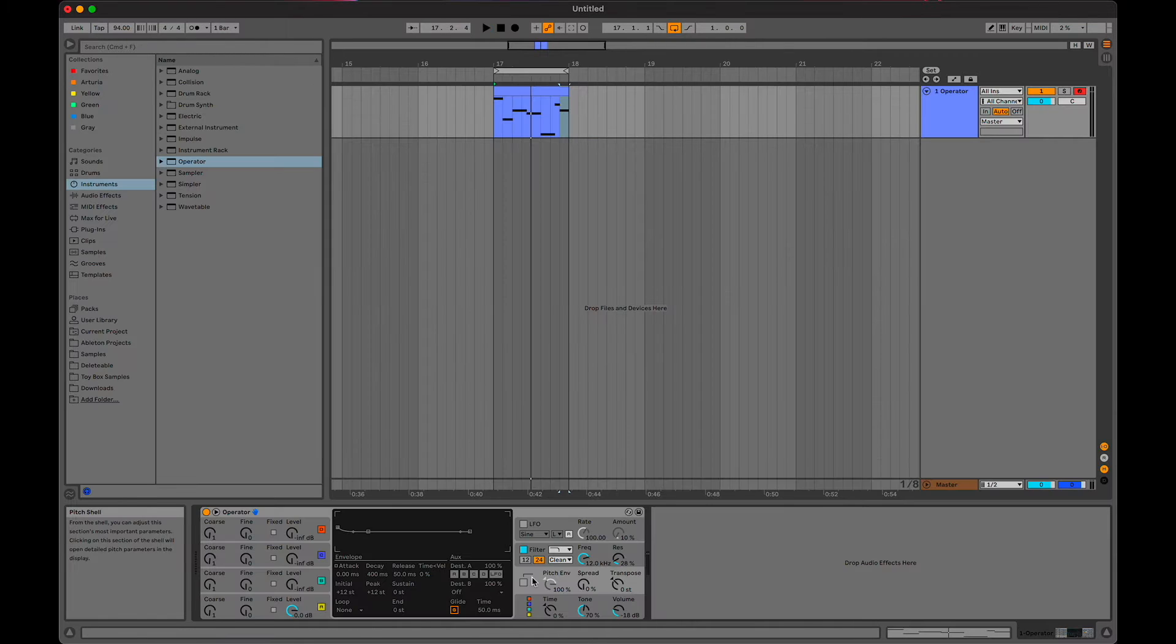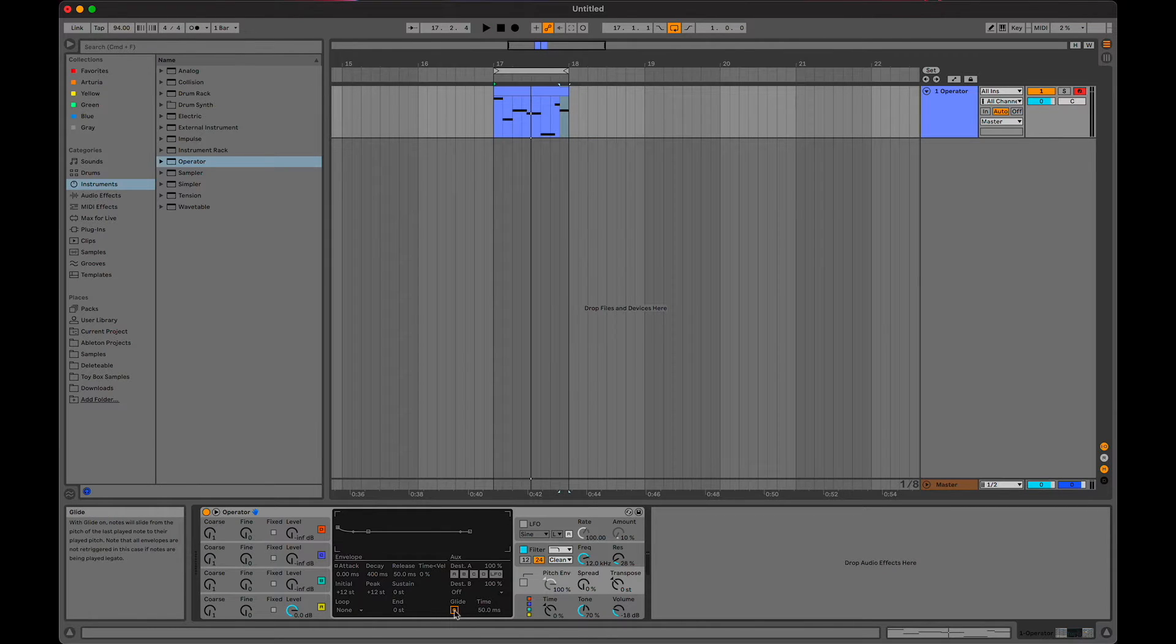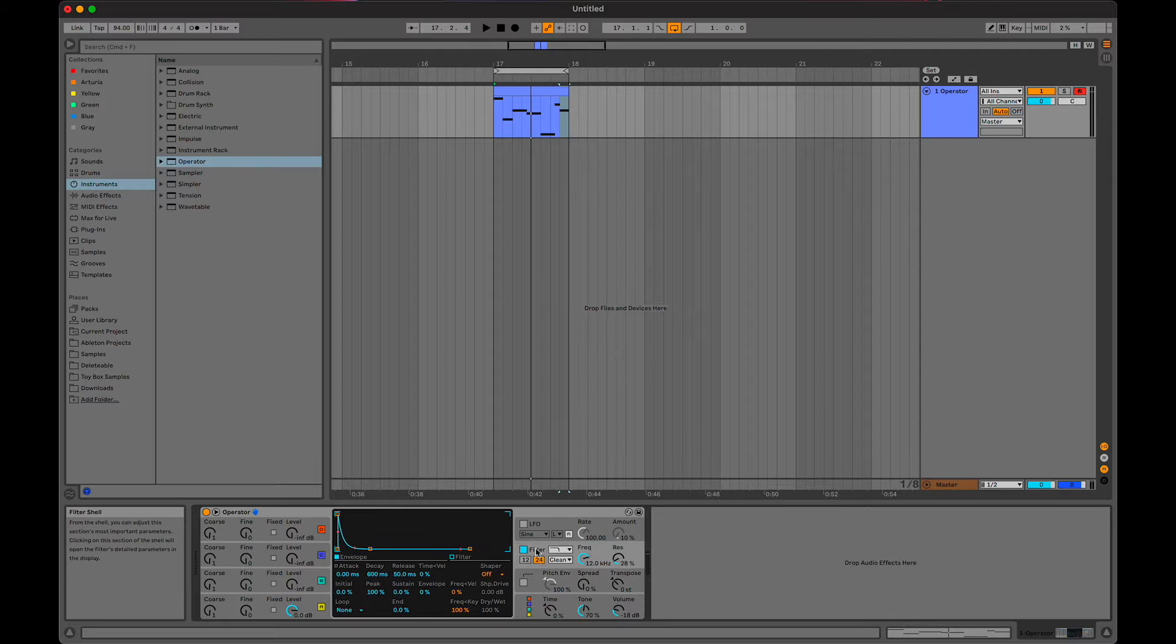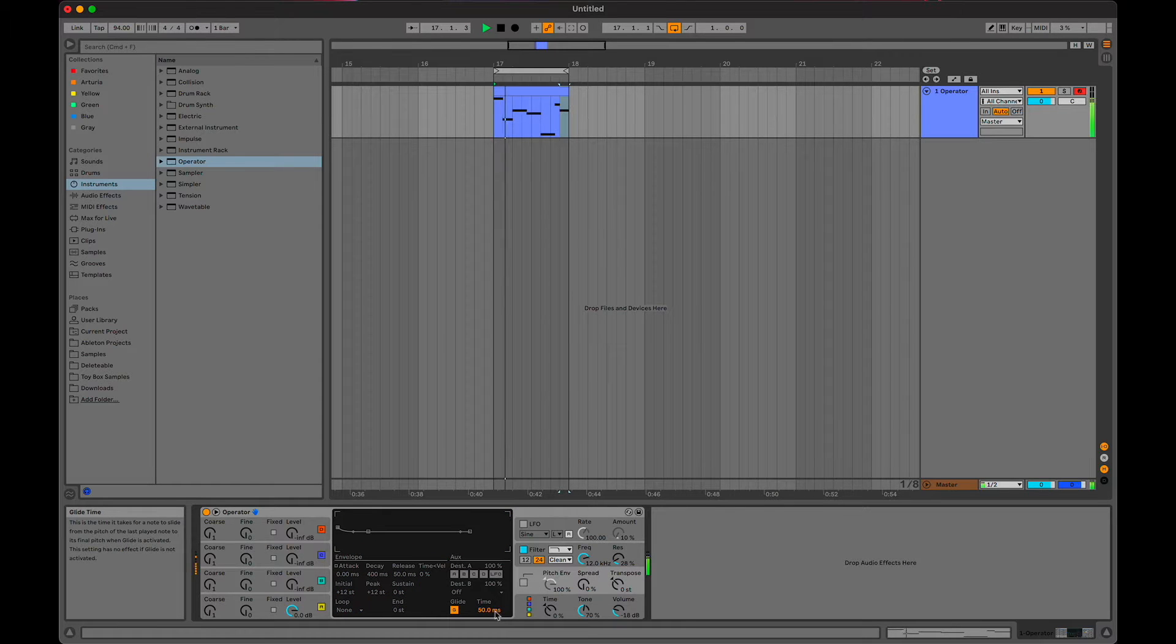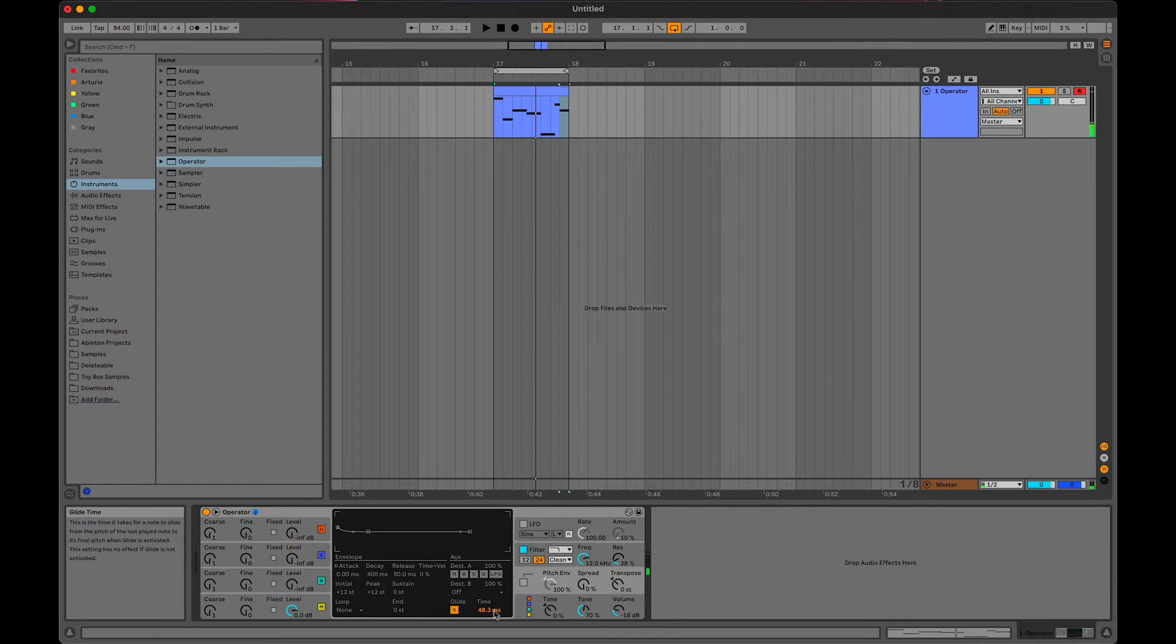To put the glide on an operator, you click on this little section and turn the G on under glide.